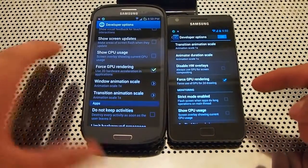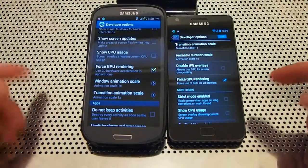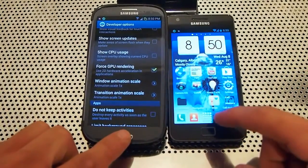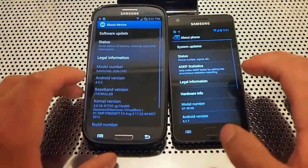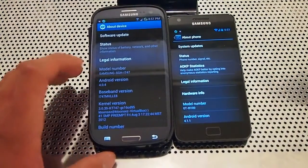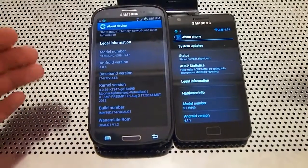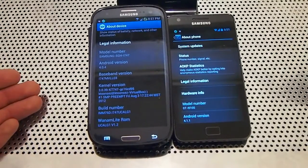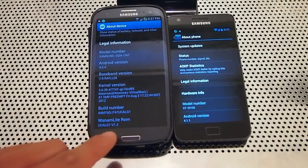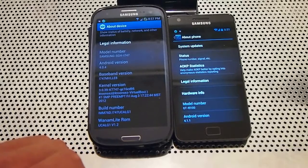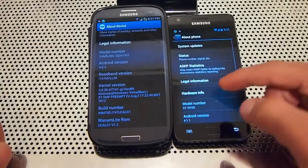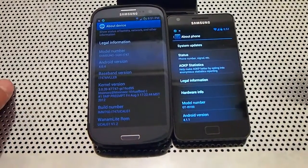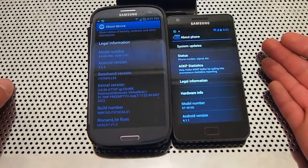I just want to show you all I have in developer options is Force GPU rendering on both. I'm going to quickly show you what ROM I'm using. So on my S3, I'm running WANM Lite ROM, version 1.2, and I'm on KTunes kernel, KT747. It's the newest one, updated August 3rd. And on the S2, this is running Jelly Bean.